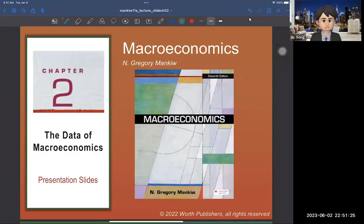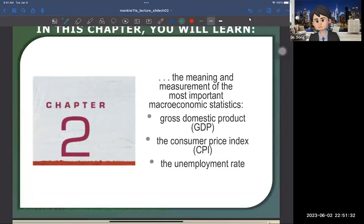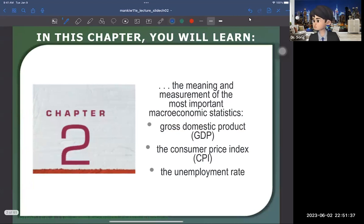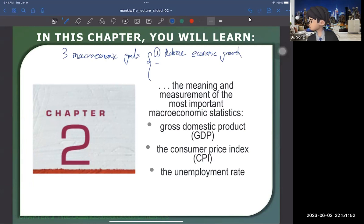Hi guys. In this video, I'm going to cover chapter 2, which is the data of macroeconomics. In order to talk about the data of macroeconomics, I want you to recall three macroeconomic goals. The first one is achieve economic growth. The second one is stable price level. And then the last one is low unemployment.